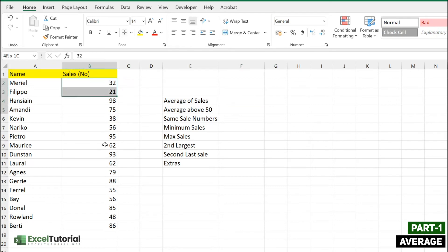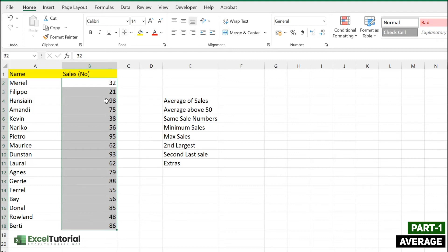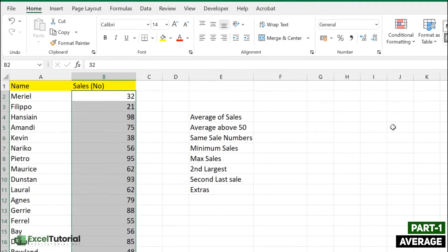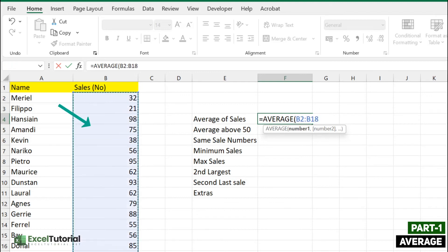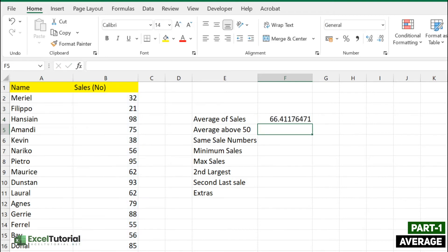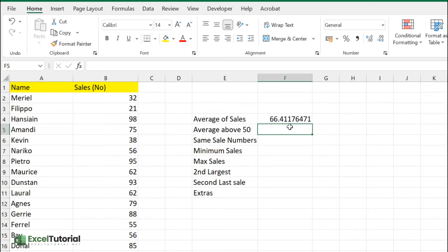We have sales numbers here and we want to find the average of these sales. To do that, you use the AVERAGE function — just type AVERAGE, select the range of numbers, close the parenthesis, and press Enter. We get 66 as the average sales from our employees. It's very basic but it's often used as a helper function, which you'll learn more about in future videos.